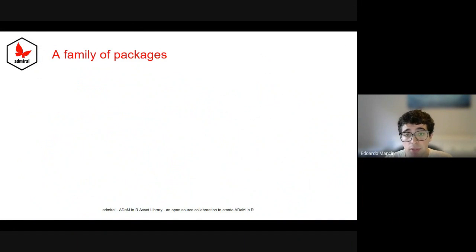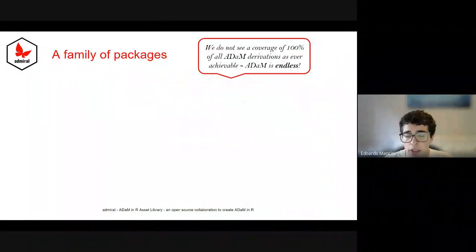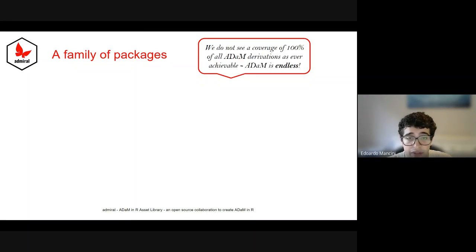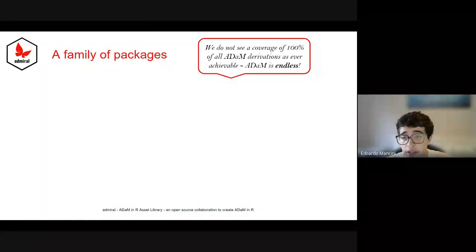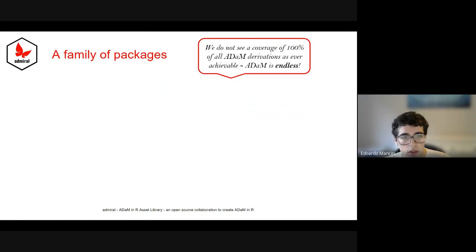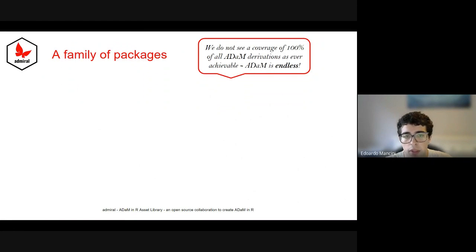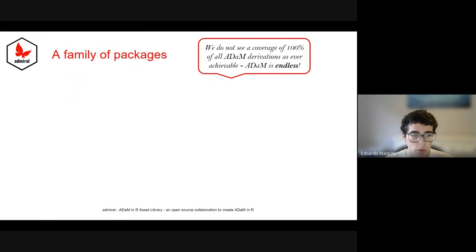Before I do so, however, let me briefly set the scene for the family of packages that I refer to under the umbrella term of Admiral. Ever since we started designing and considering the Admiral journey, we were cognizant of the fact that we would not be able to provide a tool that by itself would cover any and every possible ADaM need. As such, from the start, we set a clear scope: ADaM is endless, so let's never try to cover every eventuality or our packages will become bloated and our functions will become overly complex and unusable. Instead, we will focus more on the 80-20 rule.